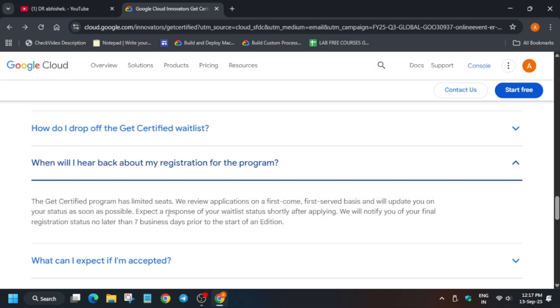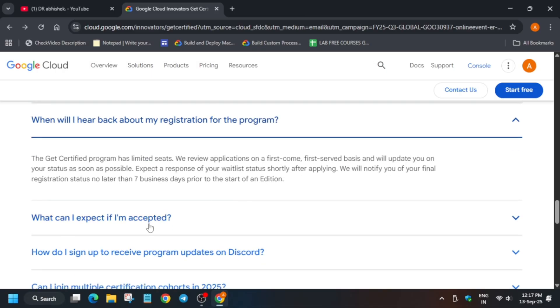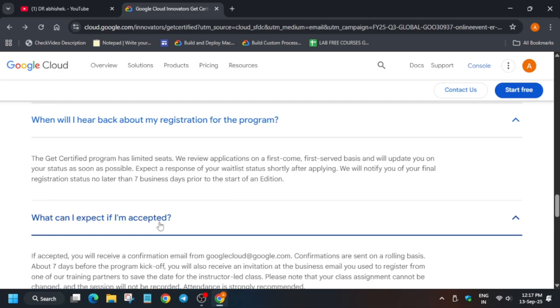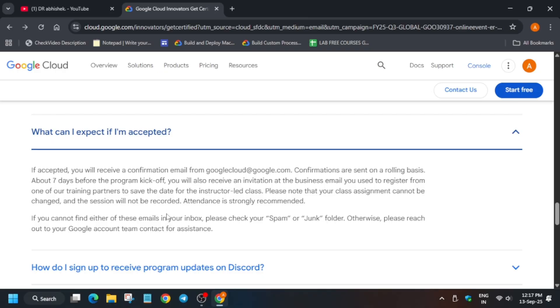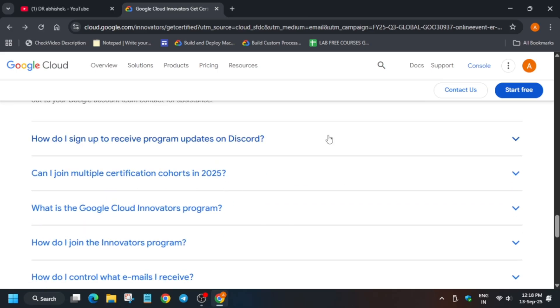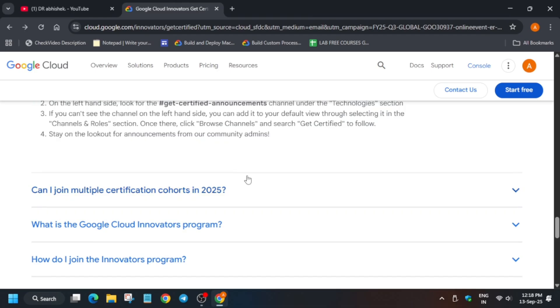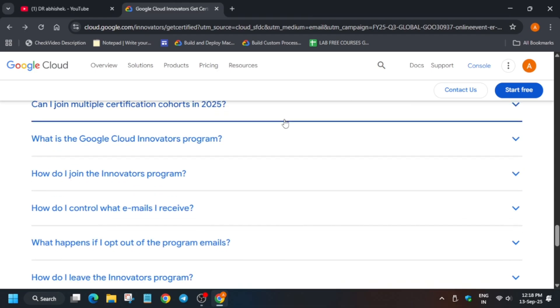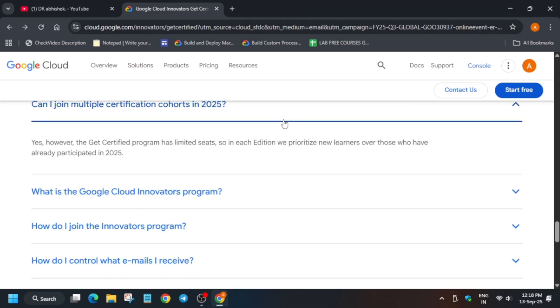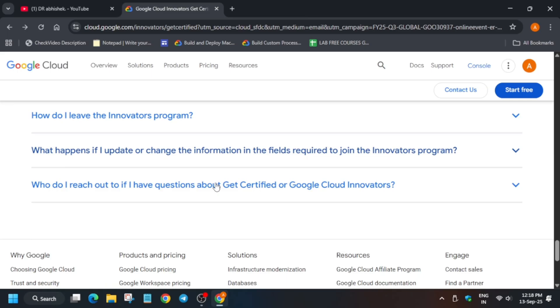After the review is done, after seven business days you'll get an email saying you've been selected. Make sure to complete the program if you're a lucky participant given this opportunity. They have a Discord community - if you want, you can join it and ask queries there. You can participate if you're already certified via any program, but it's recommended for new participants.